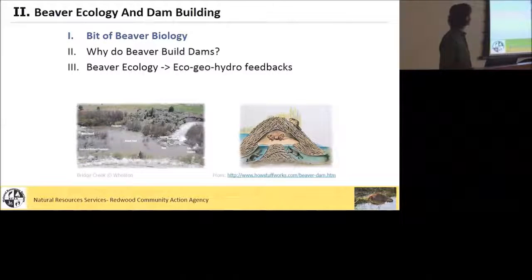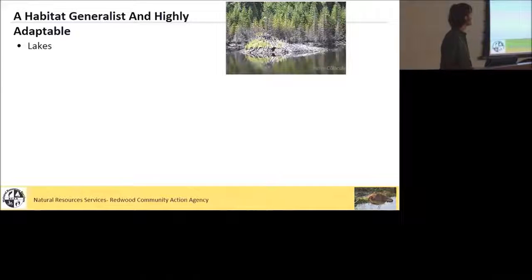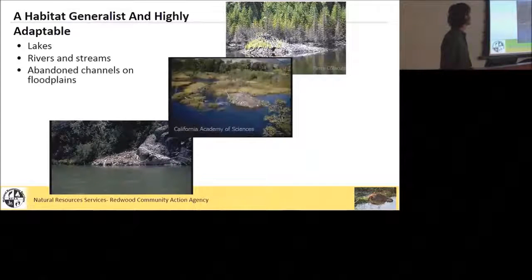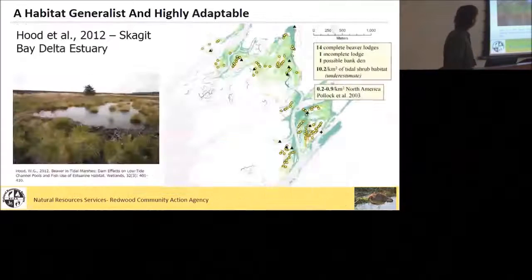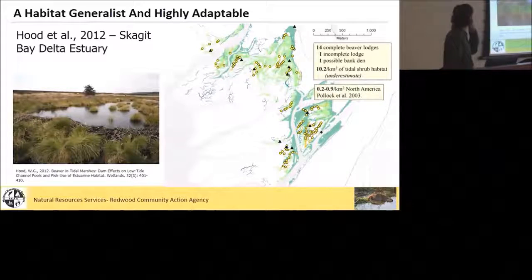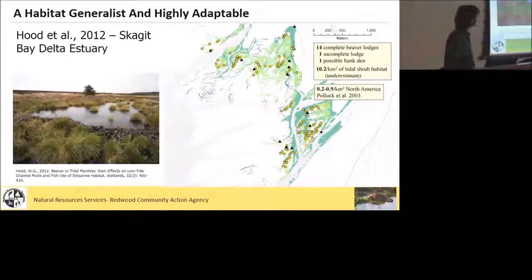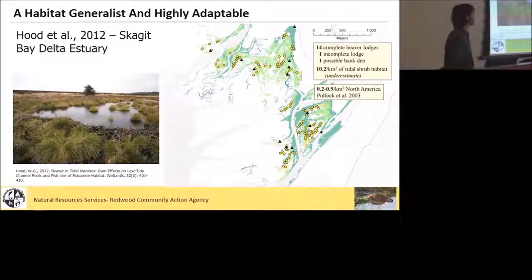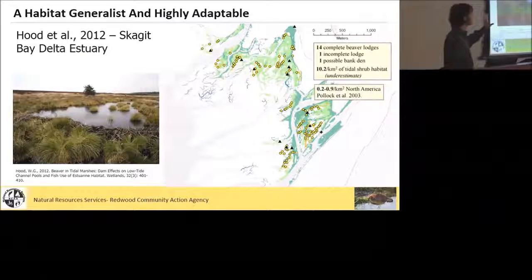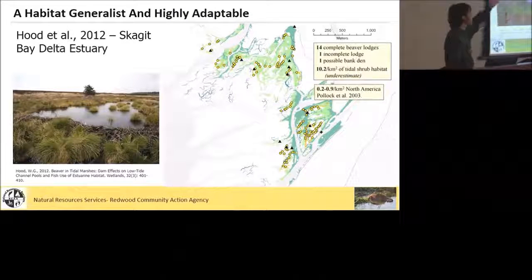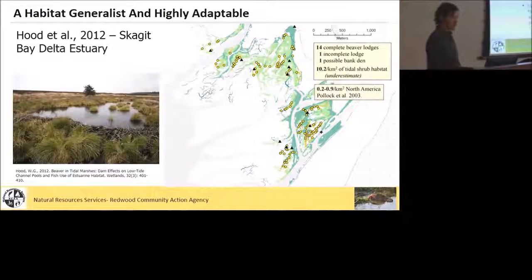Now I'm going to talk just briefly about beaver biology. They're considered habitat generalists and highly adaptable, so they can make a living in lakes, rivers and streams, abandoned channels on floodplains, as well as in freshwater brackish wetlands and tidally influenced wetlands. A recent paper from the Skagit Bay Delta Estuary in Washington from 2012, Hood et al., mapped out the distribution of beaver dams in the upper portion of the estuary. What you can see is a high density of dams — 10.2 per kilometer — tending to be outside of the lowest downstream zones of the estuary where you get full salinity and higher tidal exchange, but even up in those reaches there's still tidal exchange and some salinity, and they're doing just fine.